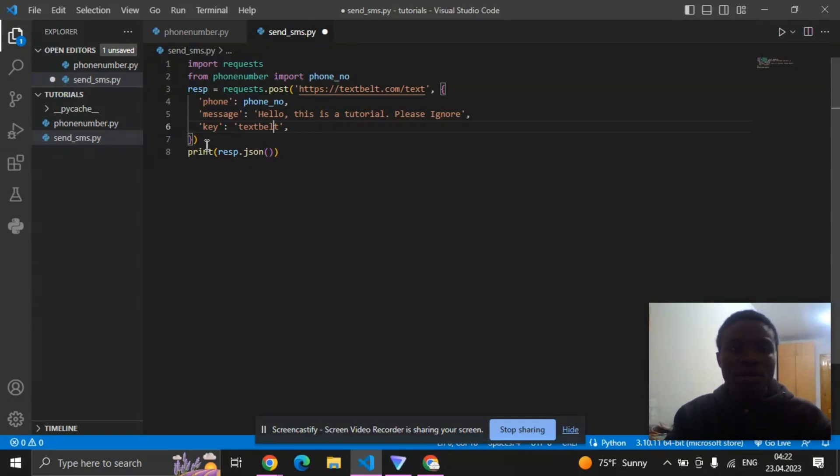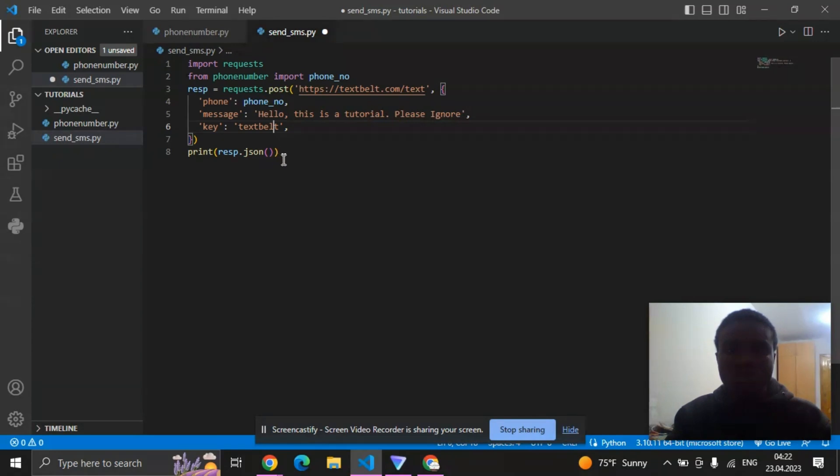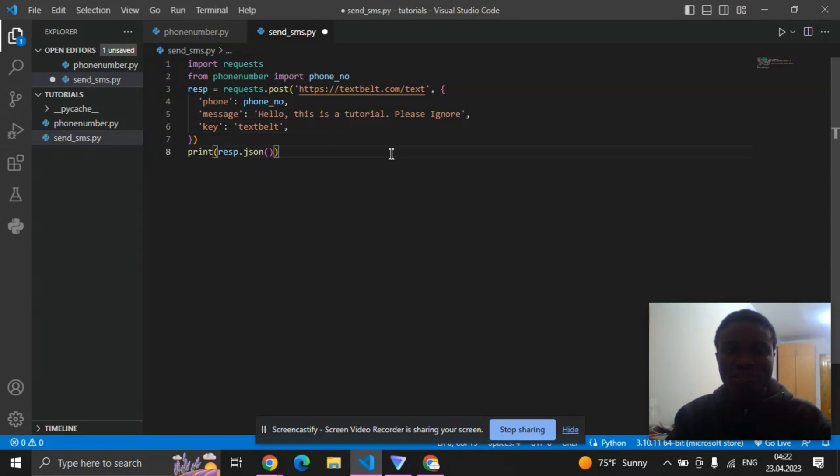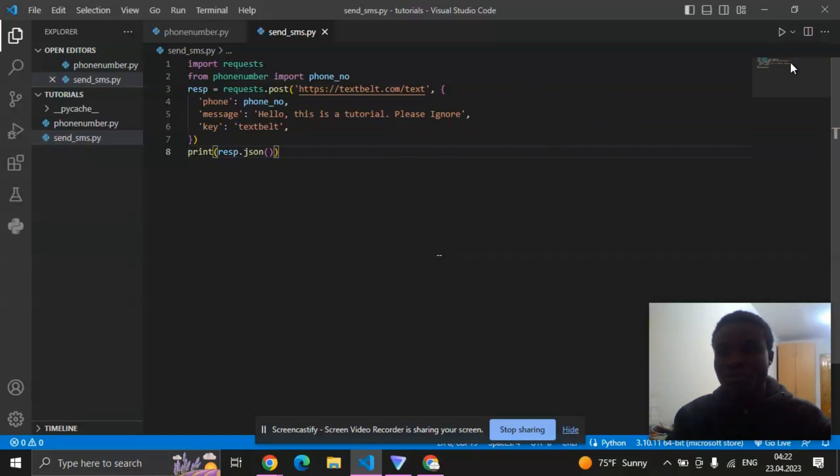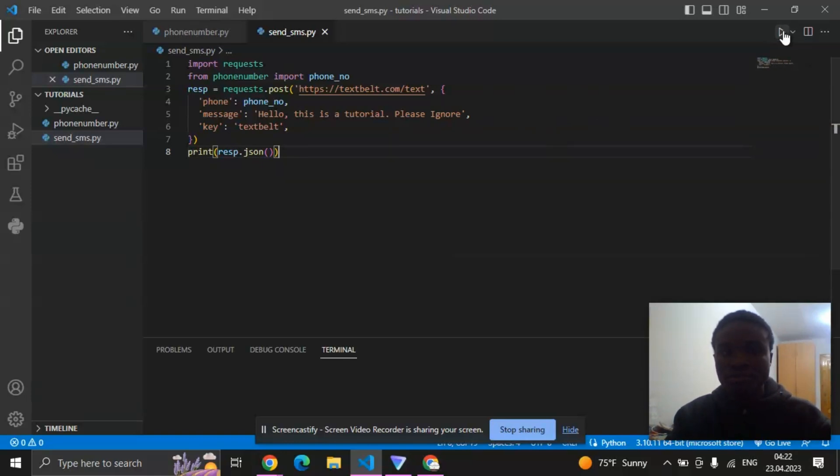Now the next thing is to print this response. So this is just the only thing you are going to do. Now let's save and run this code and we'll be able to know if it works. Let's run.